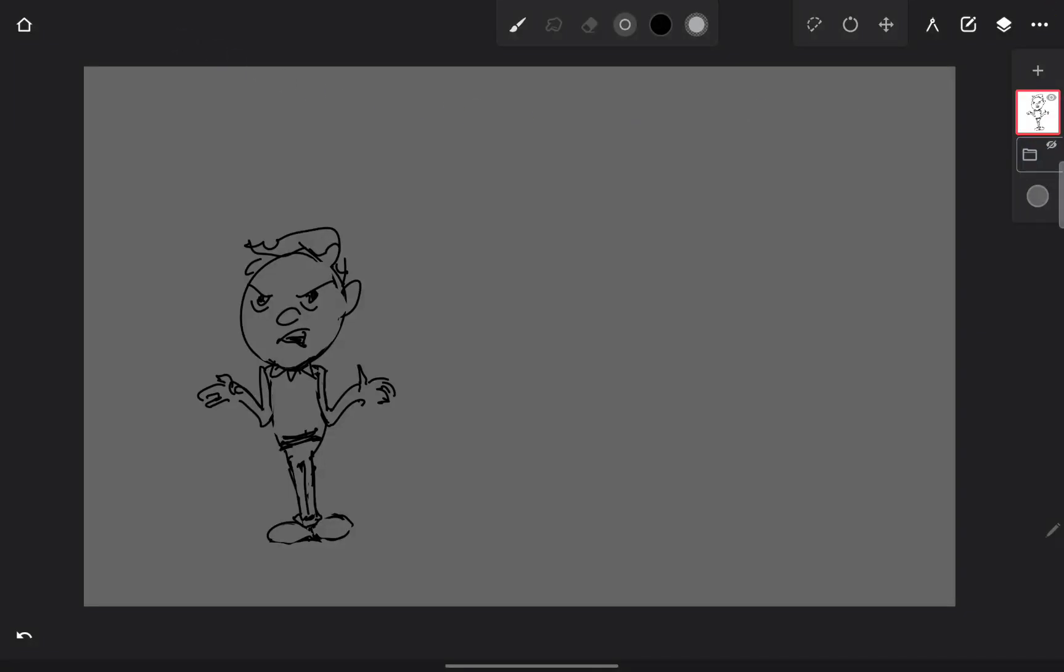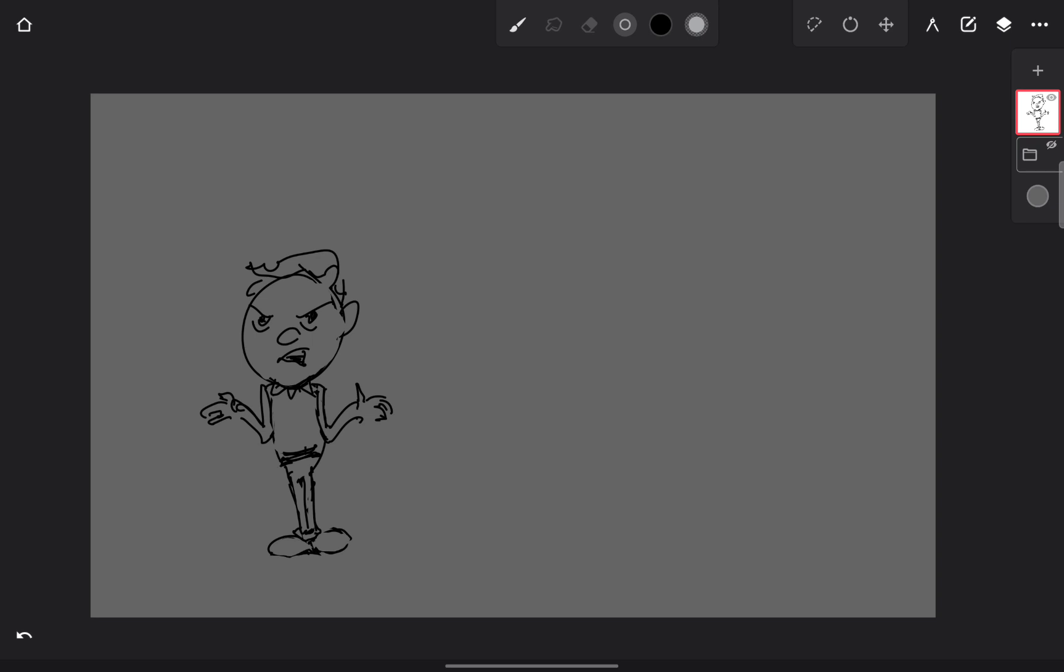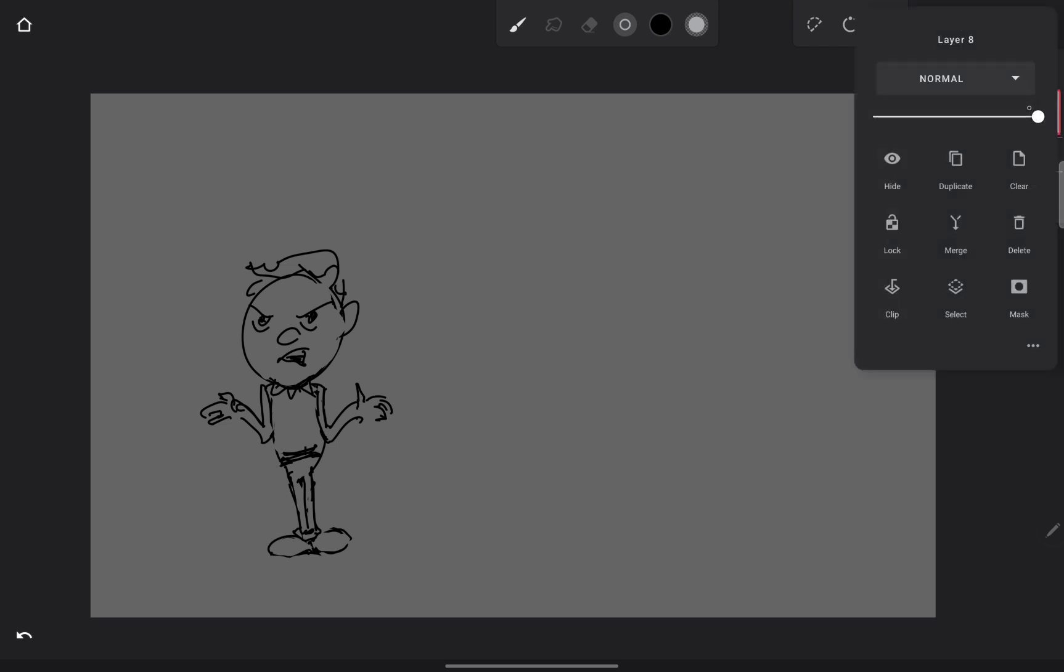Alright, so a buddy hit me up and asked me what's up with all the layers, man. He's new at the digital art thing and I kind of got him hooked on it. So here's layer one, dude. That's what we're drawing on, this layer right there.